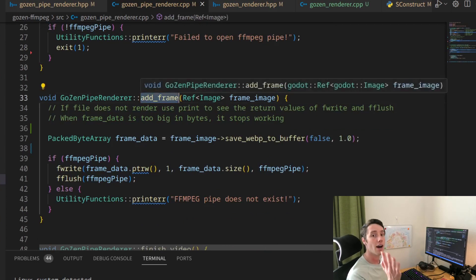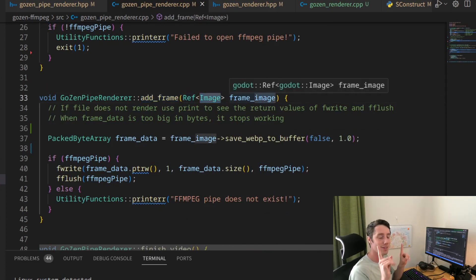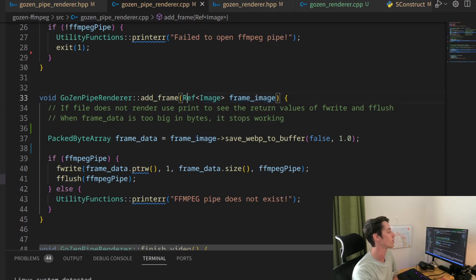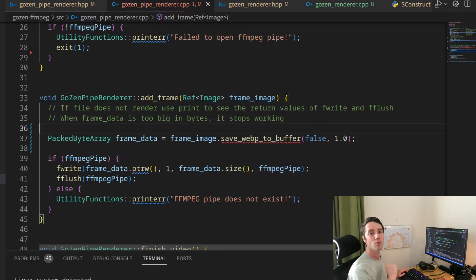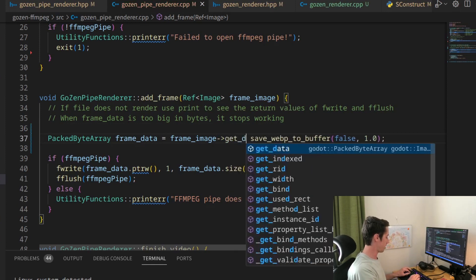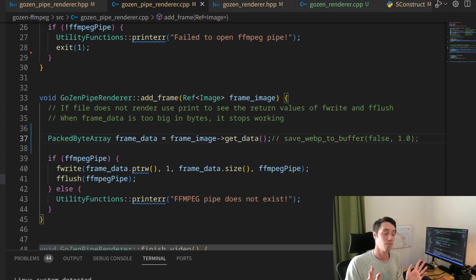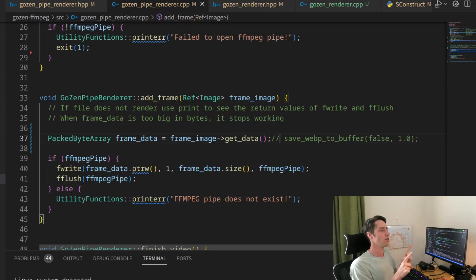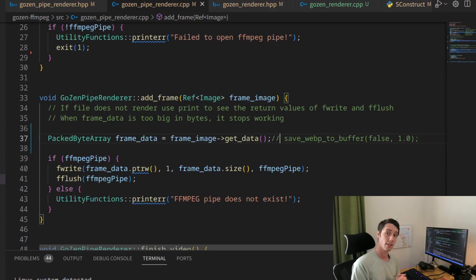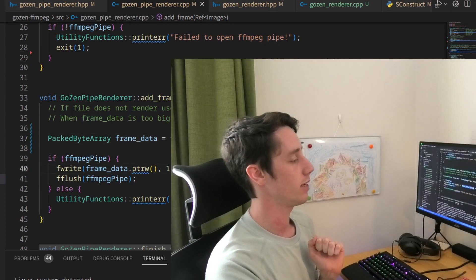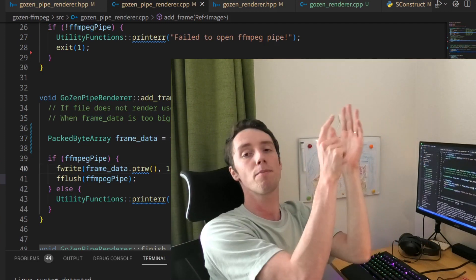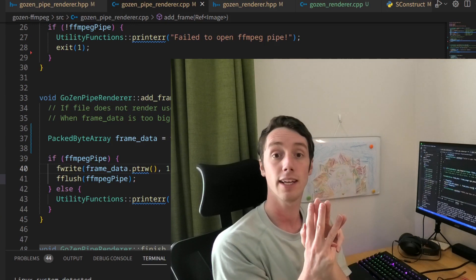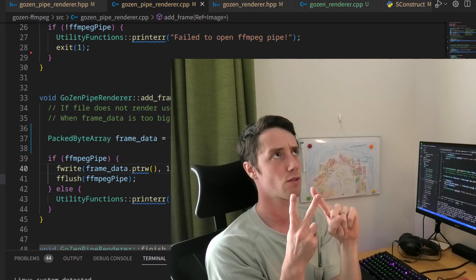And then add frame. How do we add the frame? So we require an image. That's something that I've learned as well. If you use Godot specific classes like image, you will need to use references. And then you need to use this instead of a dot. This took me one hour, two hours to figure out. And another thing is, I was first doing get data. If you do it like this with get data, like you're still getting the image data, but it's not the kind of data that the FFmpeg pipe wants.